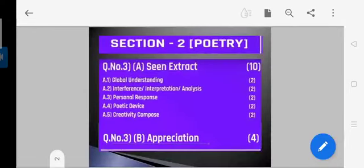That means question number 3B, your Section 2 — that is poetry — it's of 14 marks. 10 marks is for the activity solution, scene extract, and question number 3B will be the appreciation of the poem. Any poem they will ask in the paper, so you have to be thoroughly prepared and know how to write it.